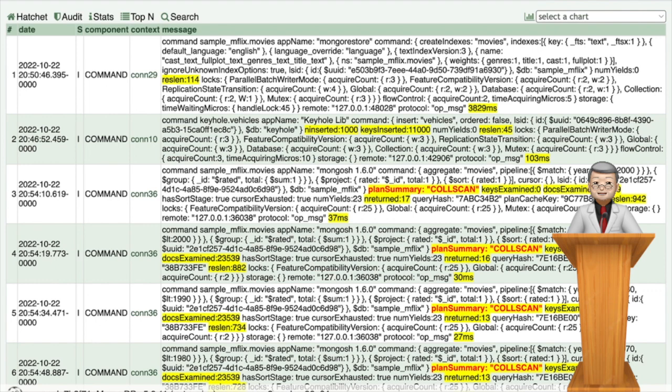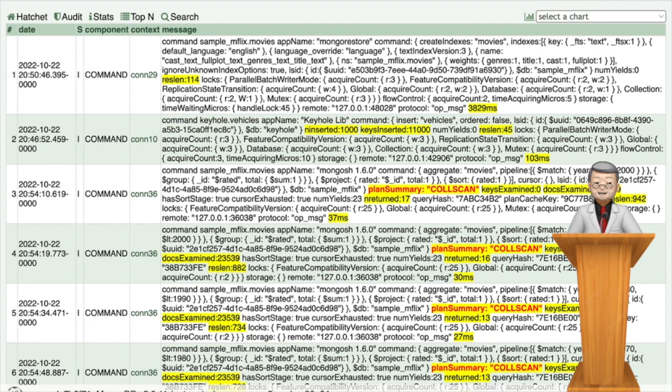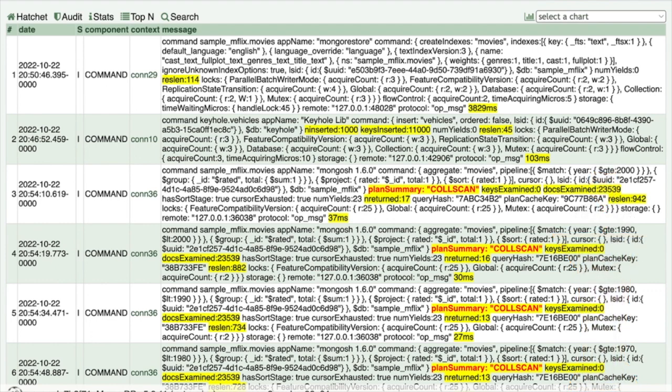By identifying the slowest few operations, you can focus on optimizing their performance by ensuring proper indexes are created. Adding the appropriate indexes to support these operations can significantly improve the overall performance of your MongoDB environment.